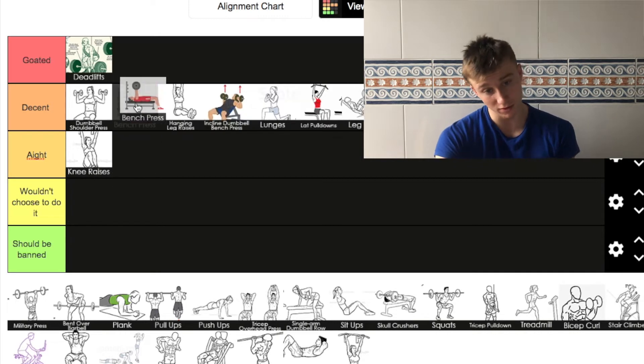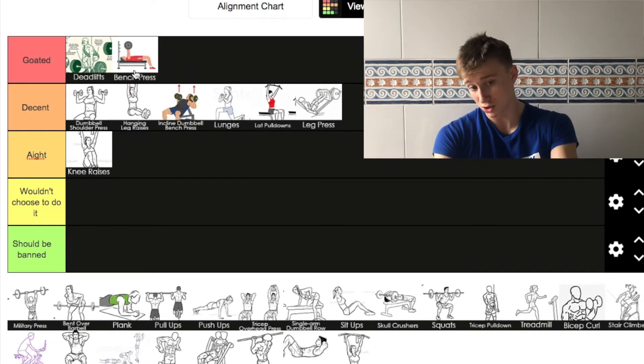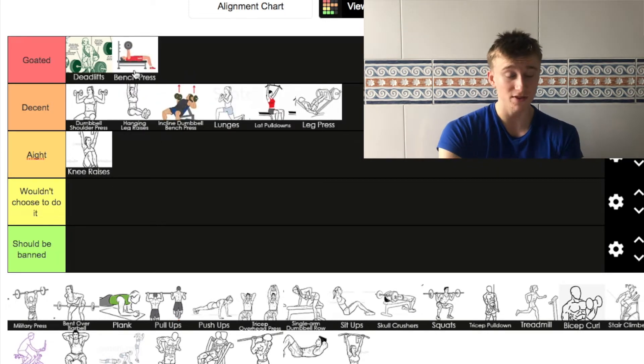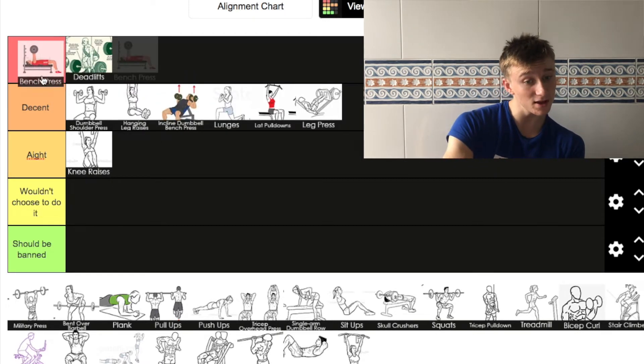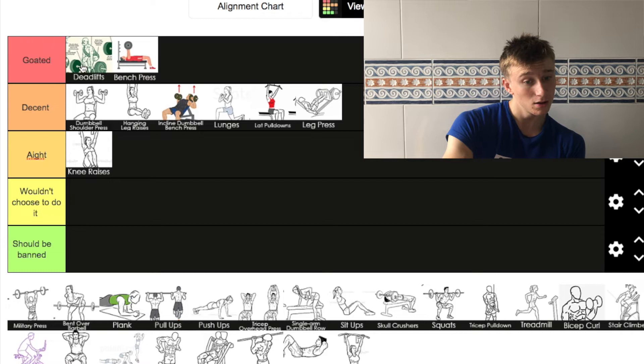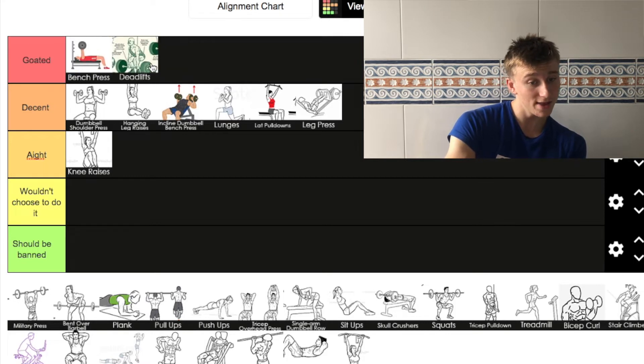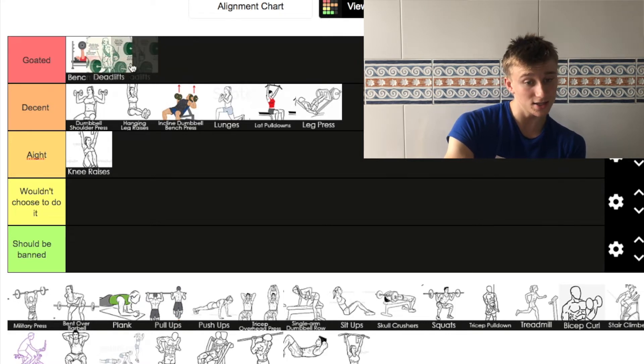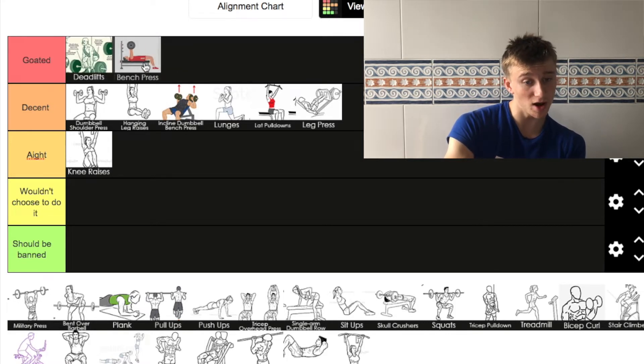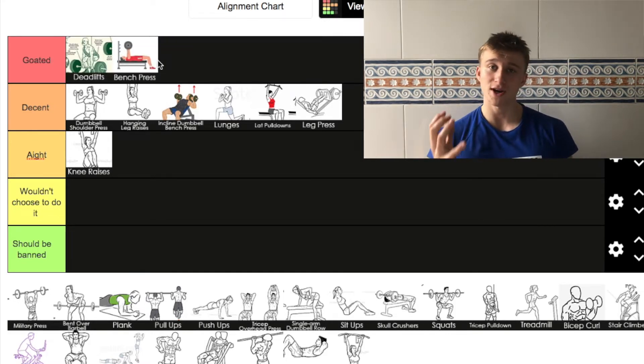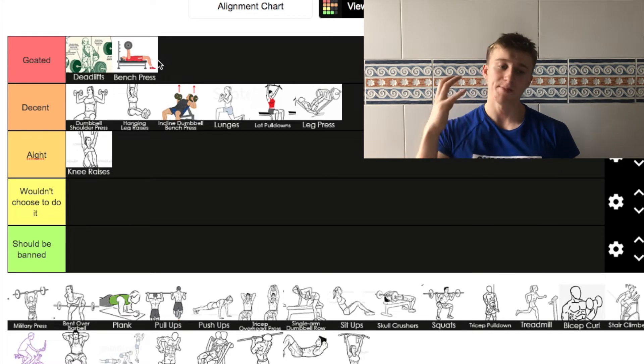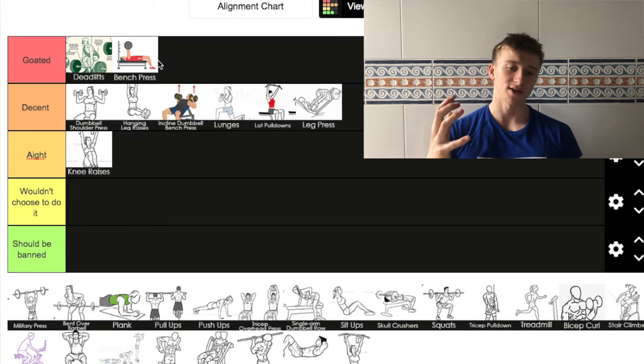Next up, bench press. Just like the deadlift, it's not going above the deadlift, it's staying just behind the deadlift. But another great exercise. Best exercise for chest.